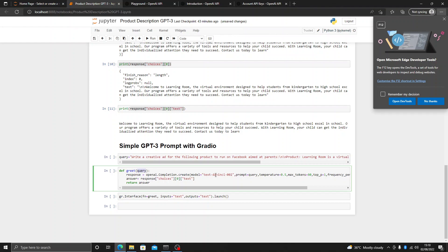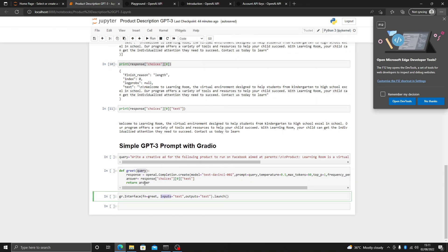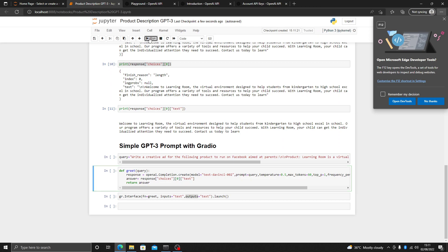So we will get a query, that query will be passed into this function, a response will be generated, and from that response we take choices zero text into the answer variable. For the Gradio interface, we write fn equals grid, and then our input will be the query variable and our output will be the answer variable. Let's see what response this gives us.